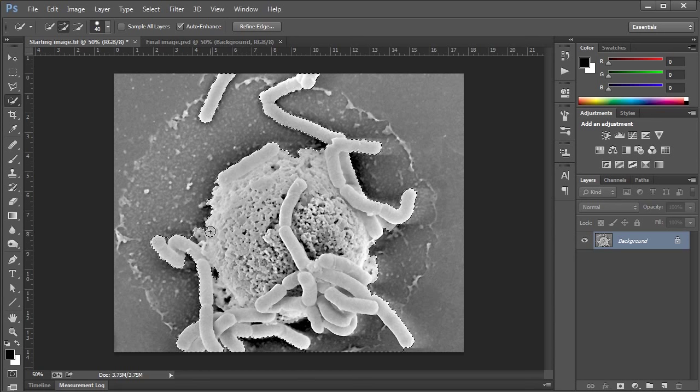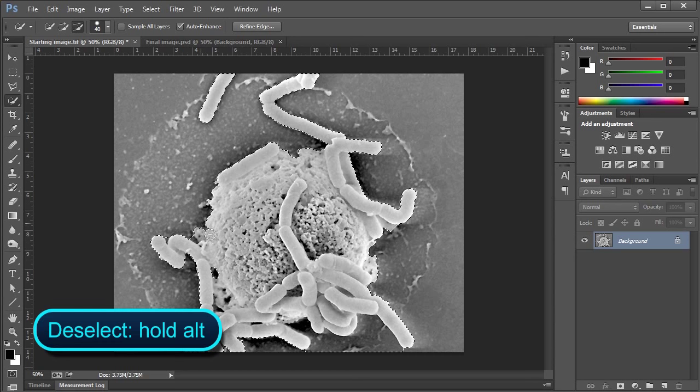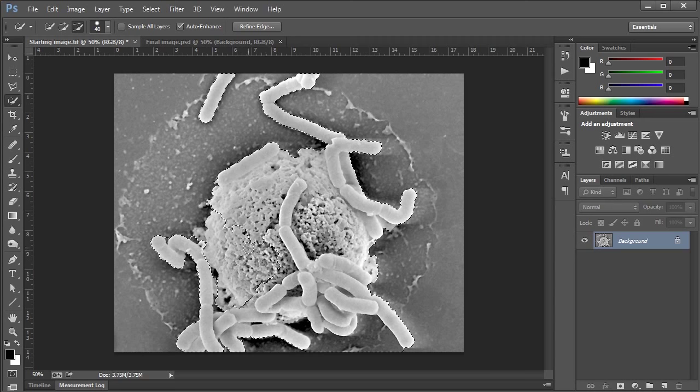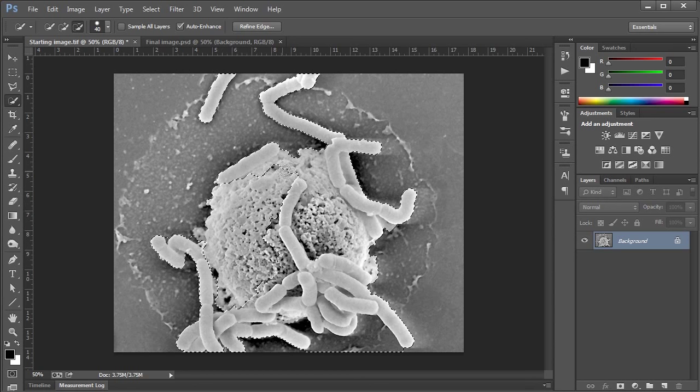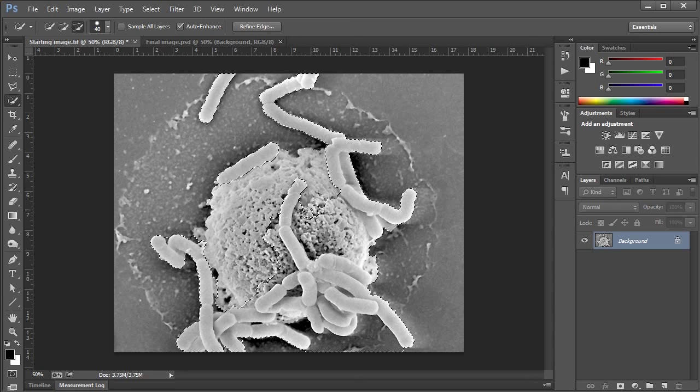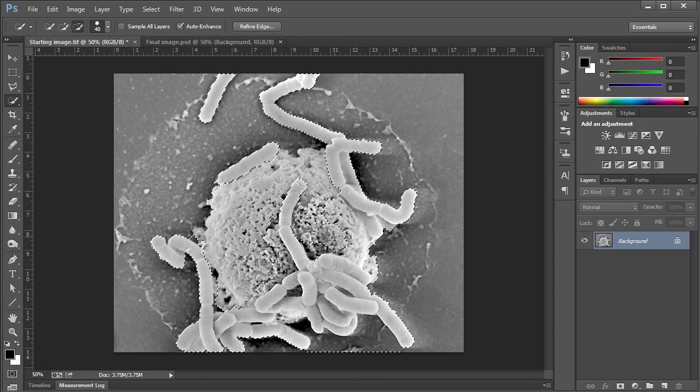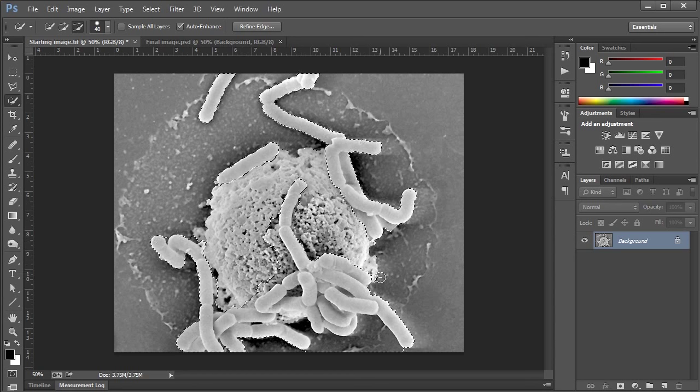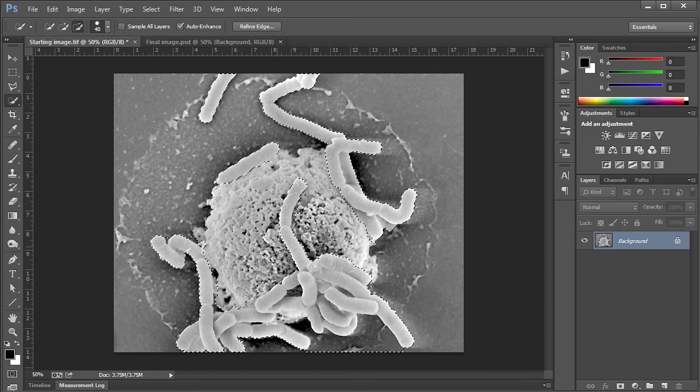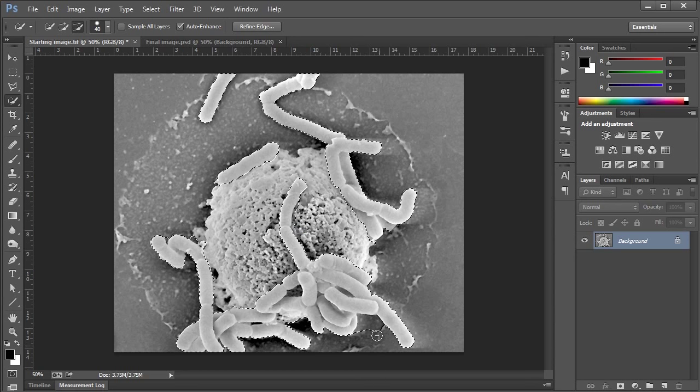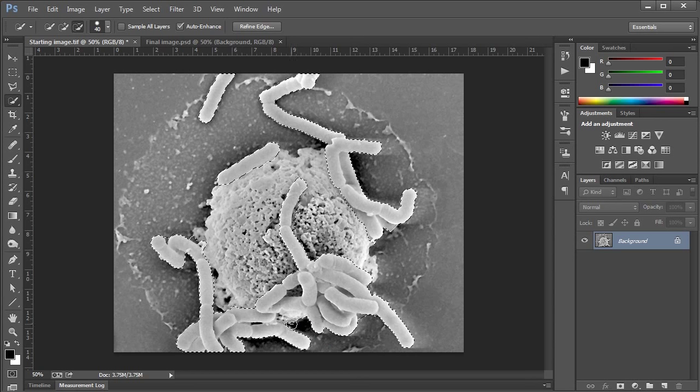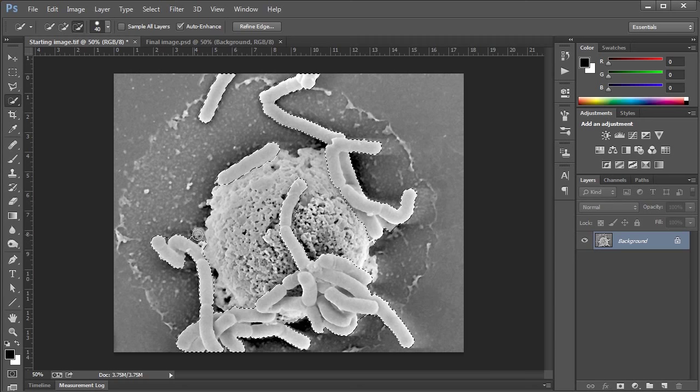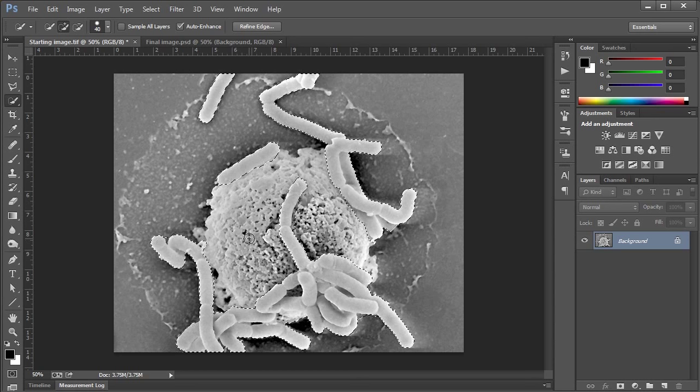Now we want to deselect whatever we don't want. To do that you press and hold the alt key and click and drag. I'm just going to deselect all of this cell area. Hold in alt the whole time, trying to make my way around the bacteria. Things are coming together. Yes, this is looking very nice. I'm pretty happy with the quick selection tool.